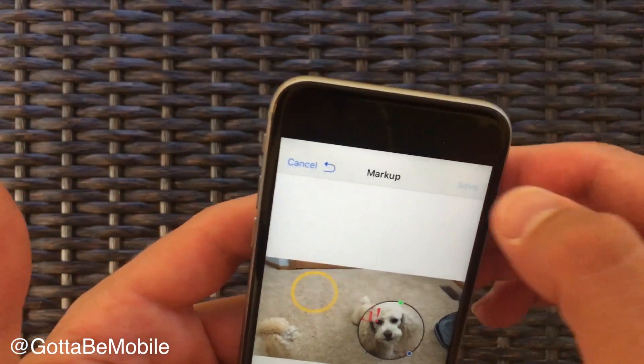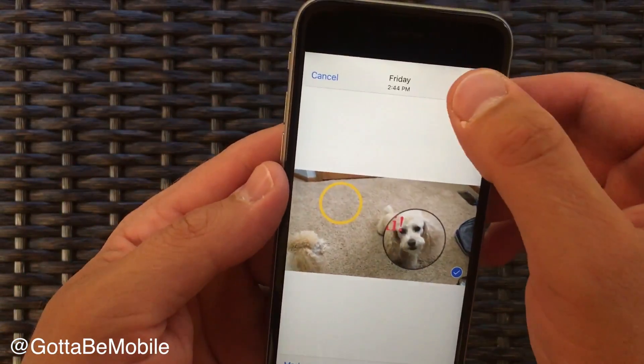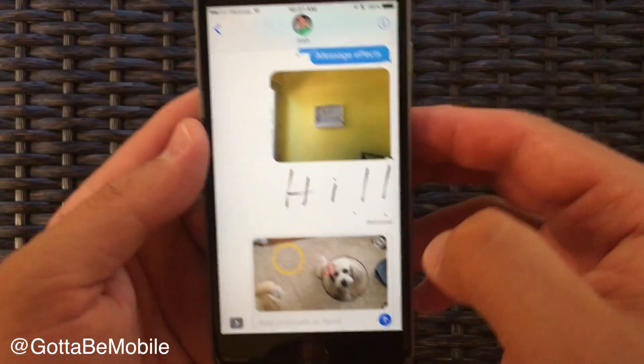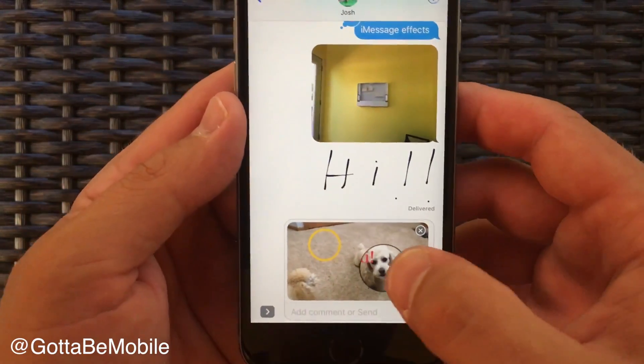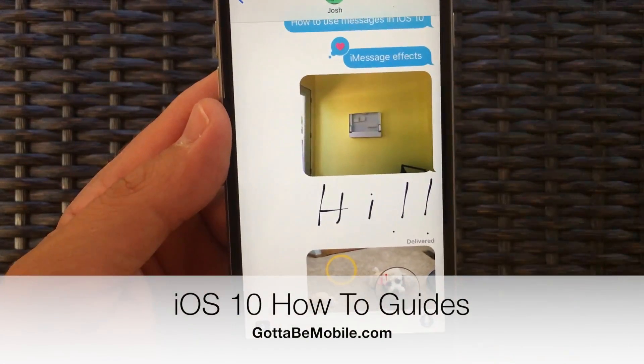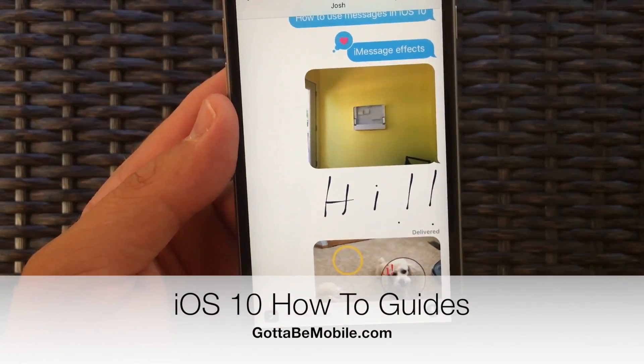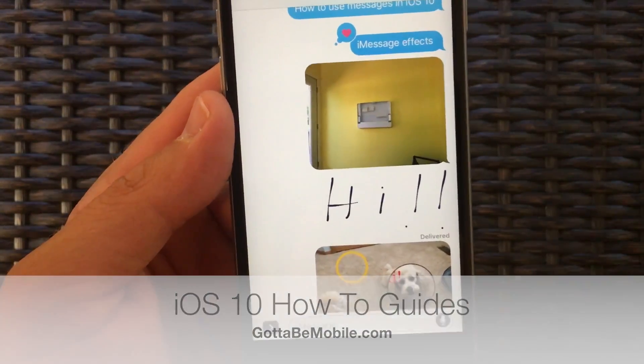When you're done, go ahead and hit save and done, and that will be included. Then hit send and that version will go to the person that you're chatting with.